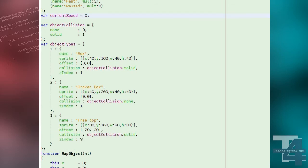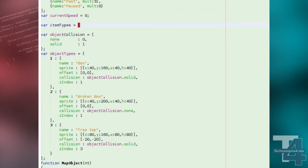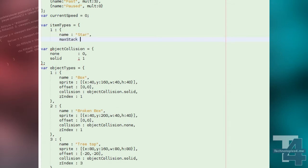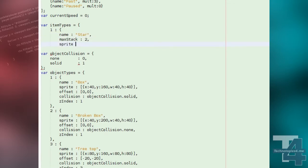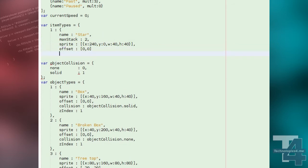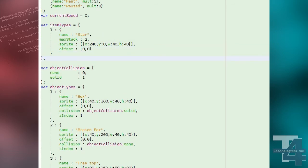First of all we'll create a list of item types. We'll specify a name, the maximum number of the item that can fit in a stack, a sprite from our .png file, and an offset for the sprite to be drawn relative to the top left of the tile on which the item is placed.